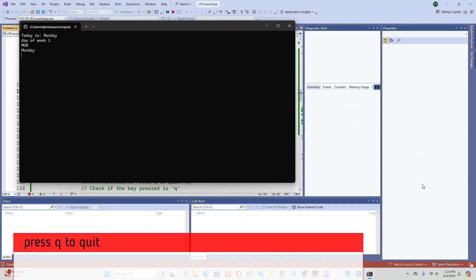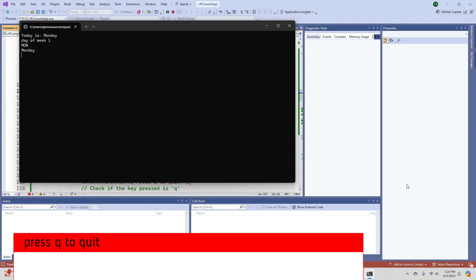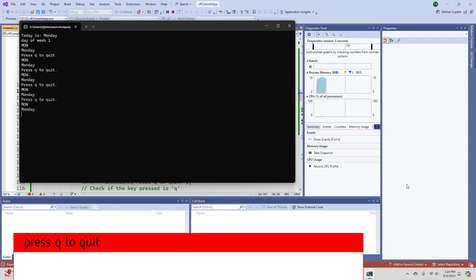Also shown is a code snippet that demonstrates how to exit a while loop on an exact console keypress.